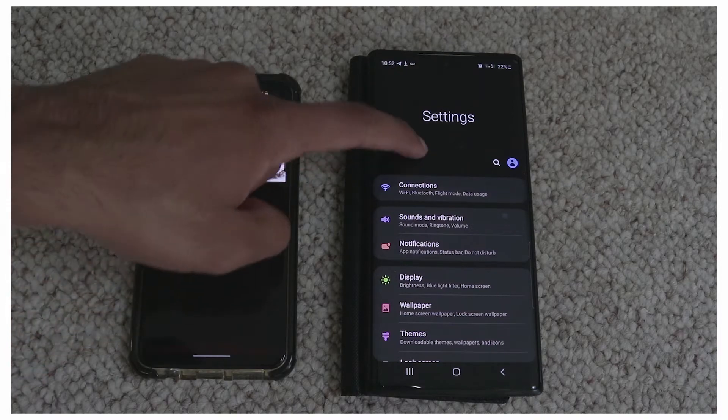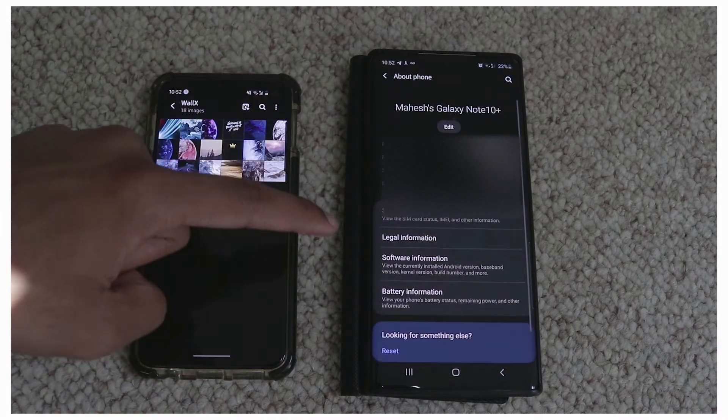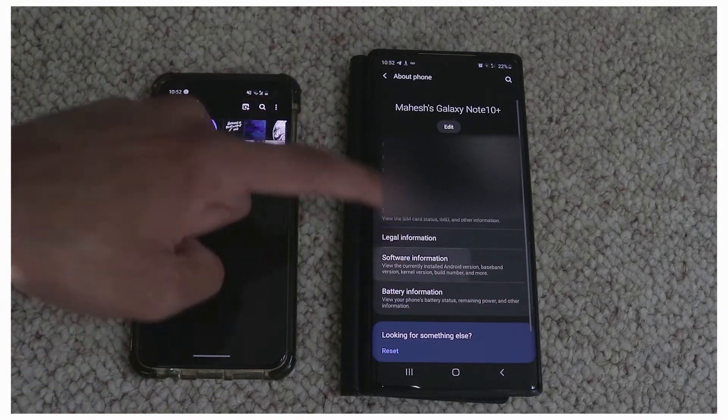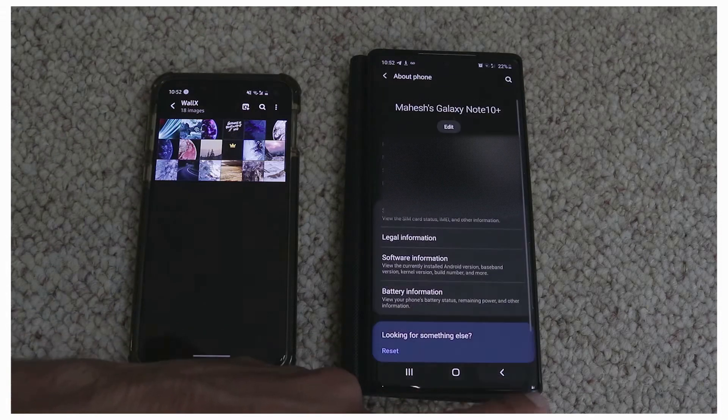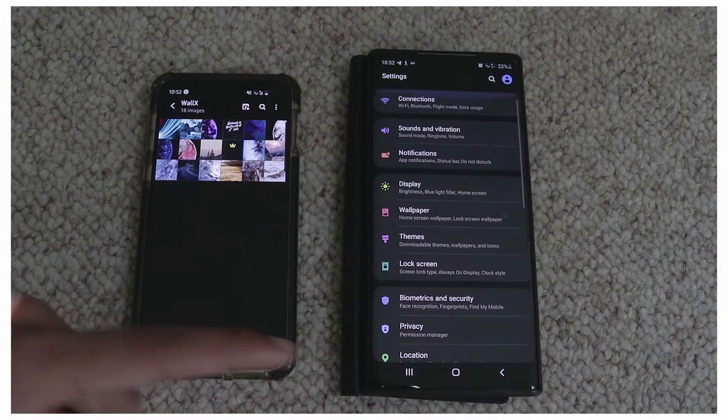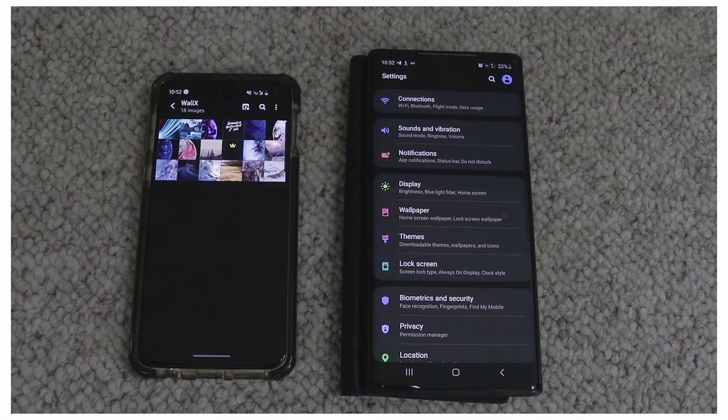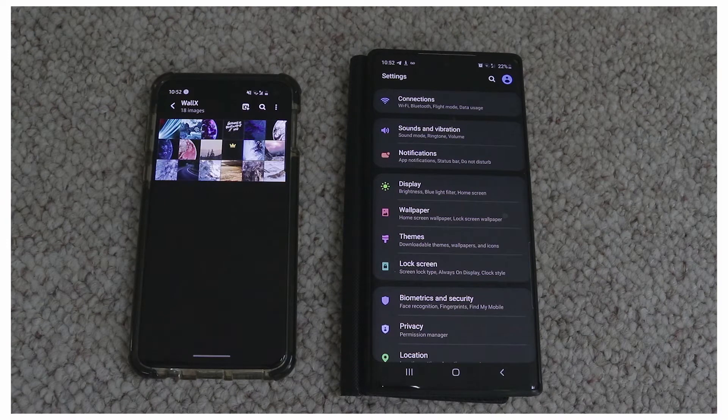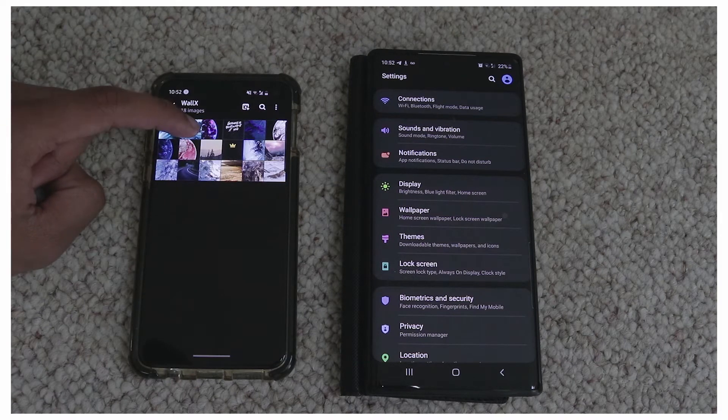Well with this new One UI 2.1 that Samsung has, you get a feature called Quick Share. This is very similar in the way it operates with AirDrop. I will demonstrate right now.